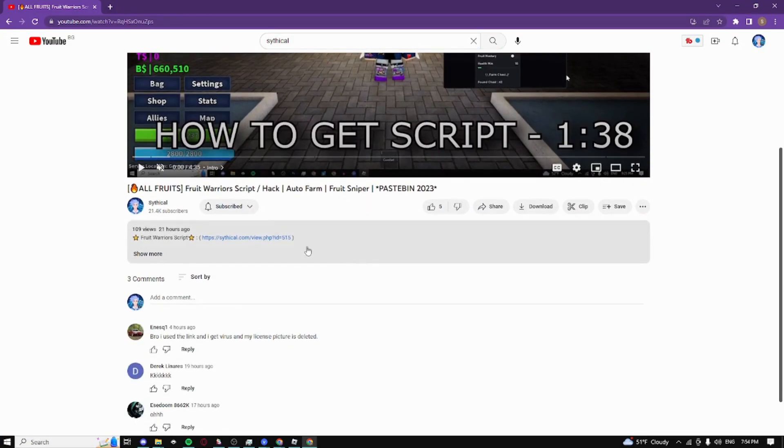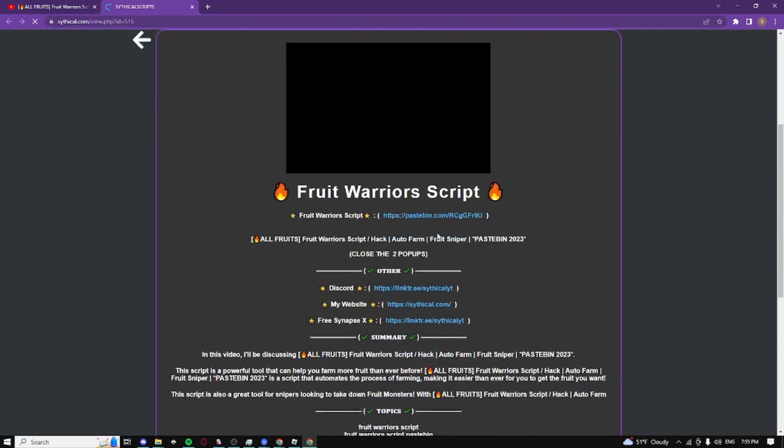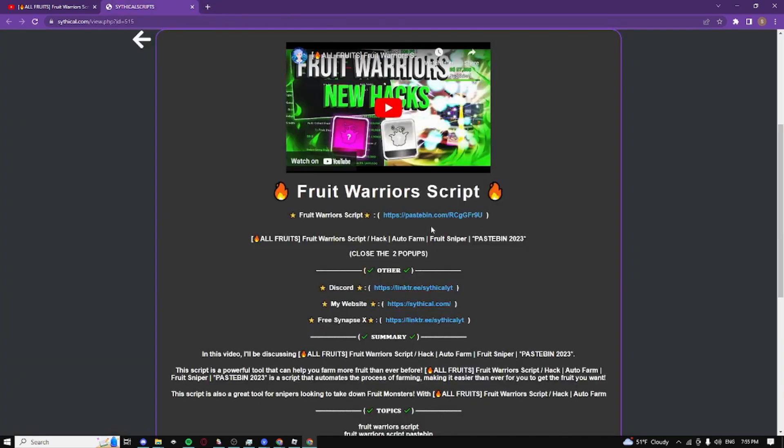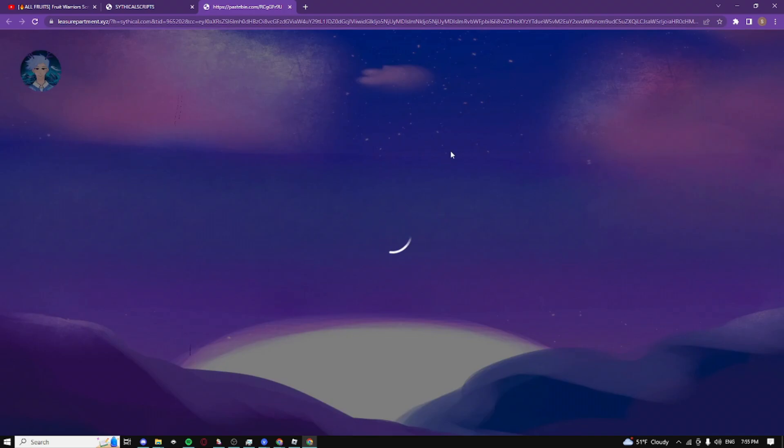Just go down to the description guys, click on this link right here and it's going to take you guys to my website. Click on the page building guys, close the first pop-up, click on it again, close the second pop-up guys and click on it a final time.